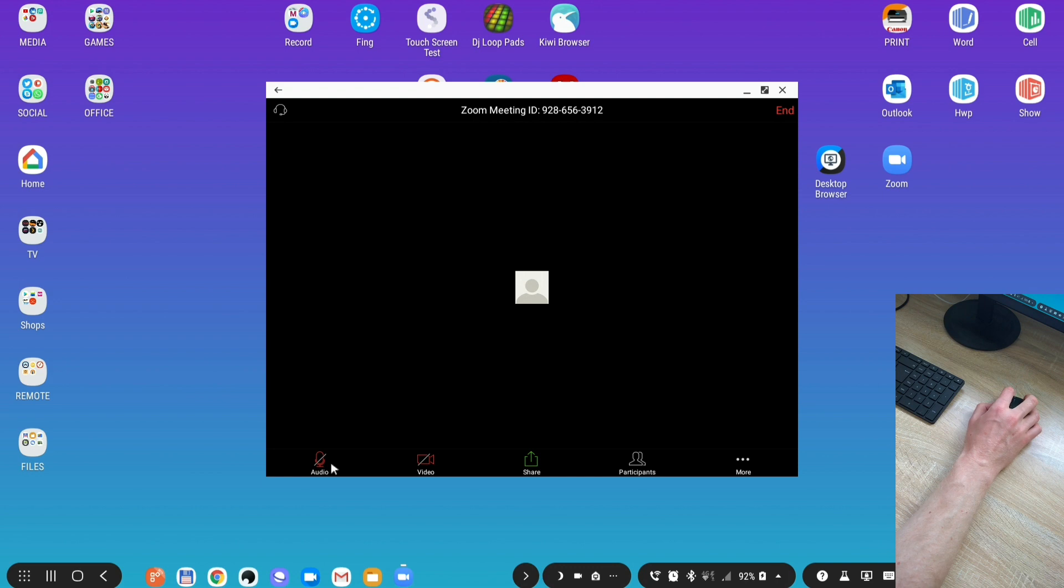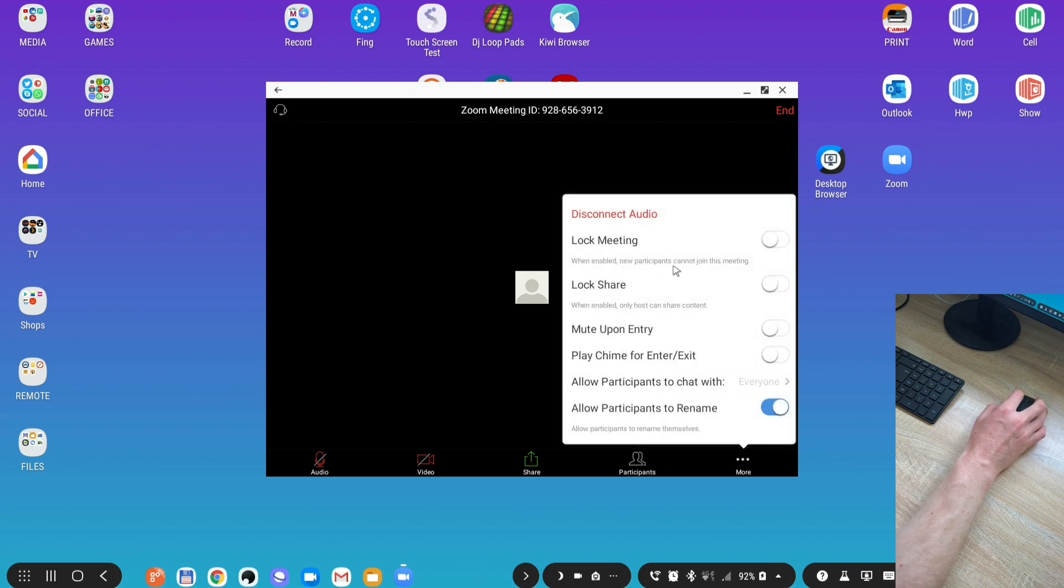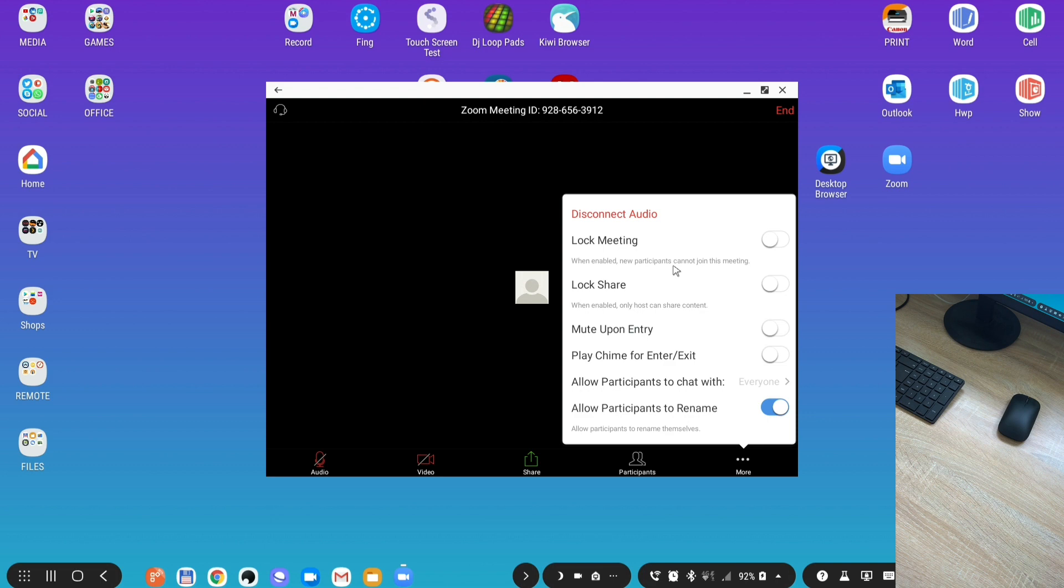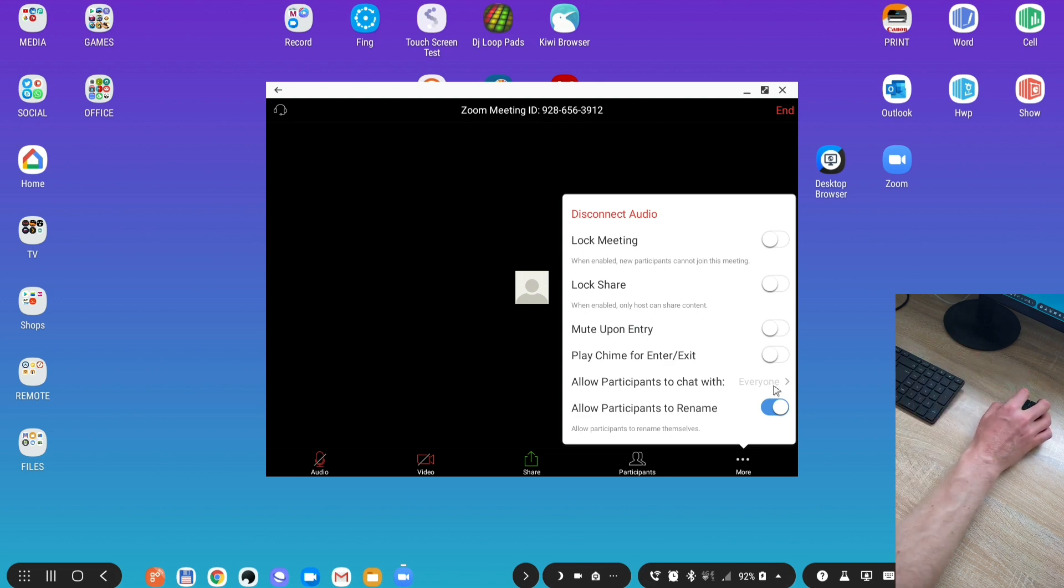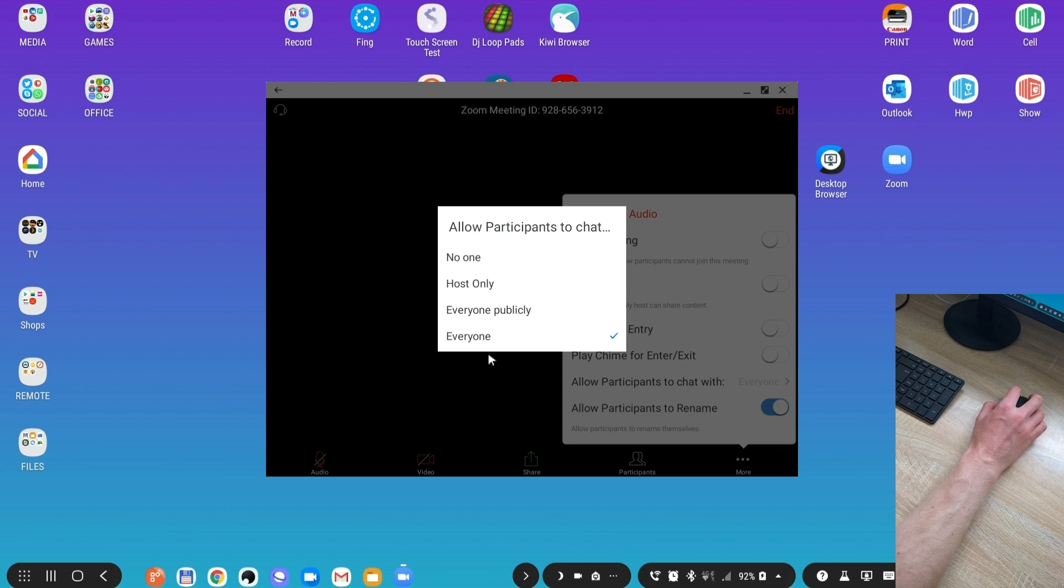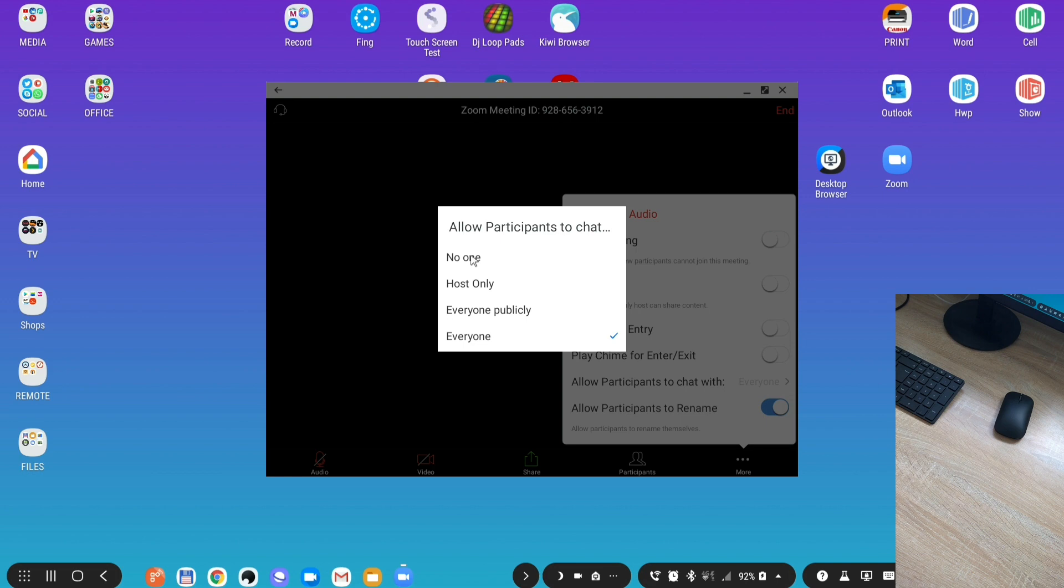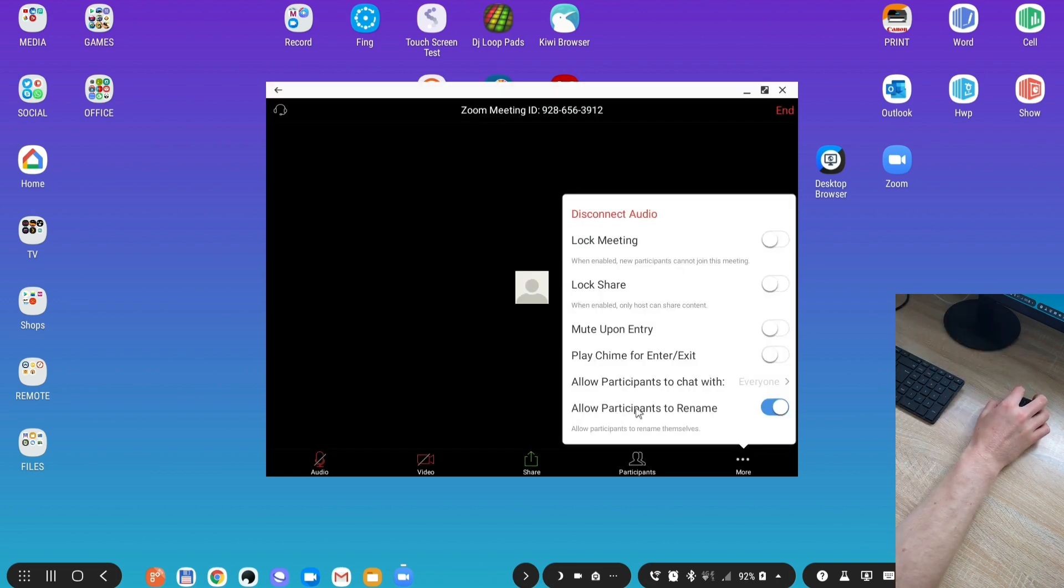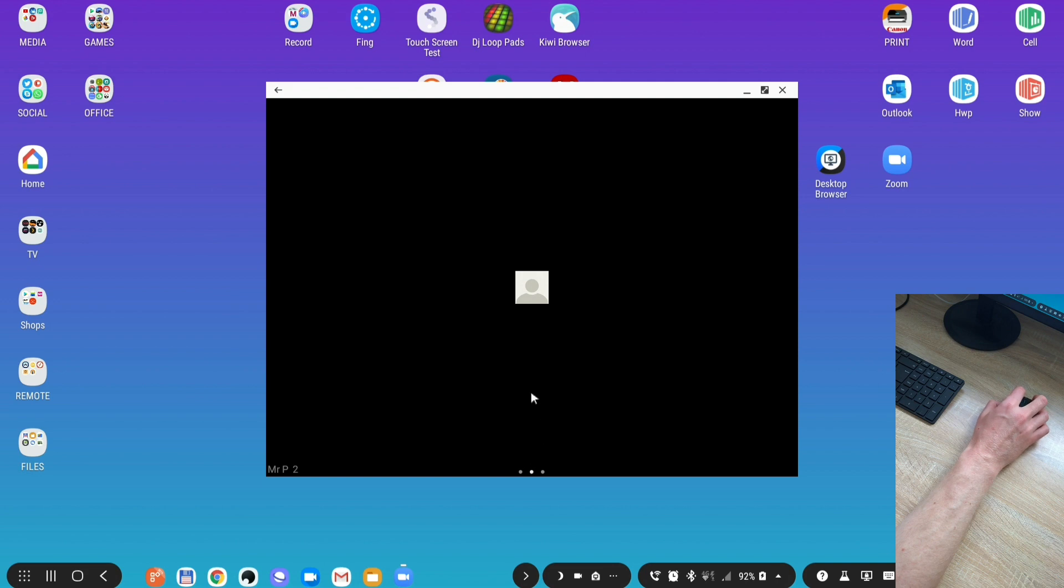Let's go back to main and I'll show you the menu. Audio means you turn microphone on and off. Video turns front facing camera on and off. Participants shows who's in the meeting. Under more you can lock the meeting so no one else can join. Lock share so only you can share content. Mute on entry so no more ding noise. Allow participants to chat with everybody or just yourself.